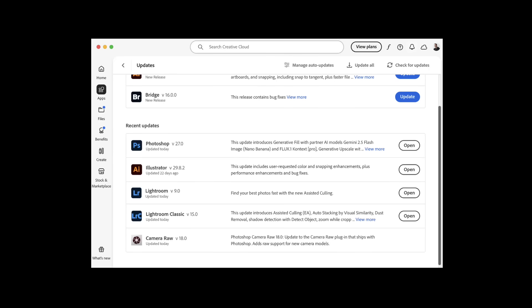A couple things before we get started about the upgrade process. We're on Lightroom Classic version 15, not to be confused with Lightroom which is on version 9. When you go to Adobe Creative Cloud Updater, you're going to look for version 15. It gets installed on top of and replaces your older version automatically.